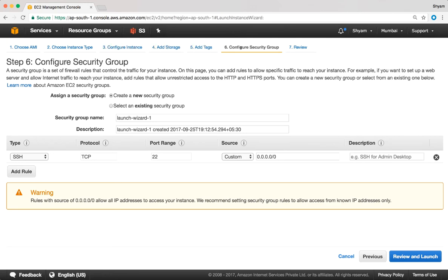We haven't yet discussed all the steps in launching an EC2 instance — that's coming up in the next video where I'll show you in detail all the steps required to launch an EC2 instance. But before we do that we must have a good foundational understanding of the concepts, which is why we'll understand what a security group is right now.